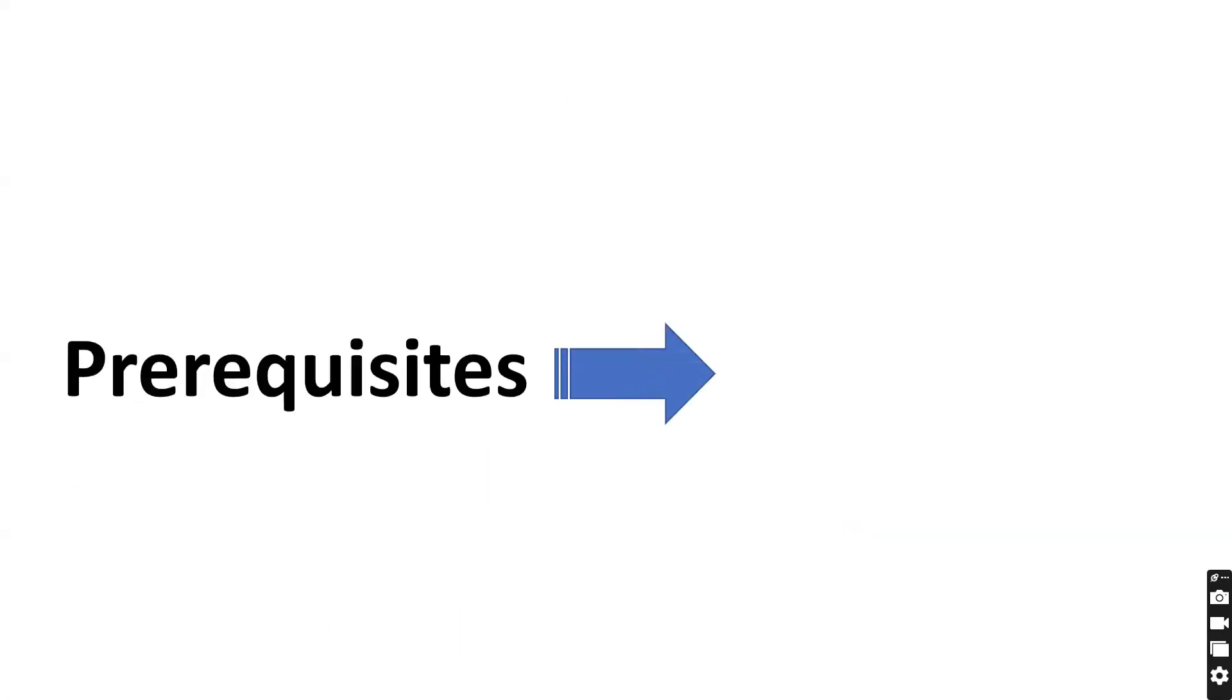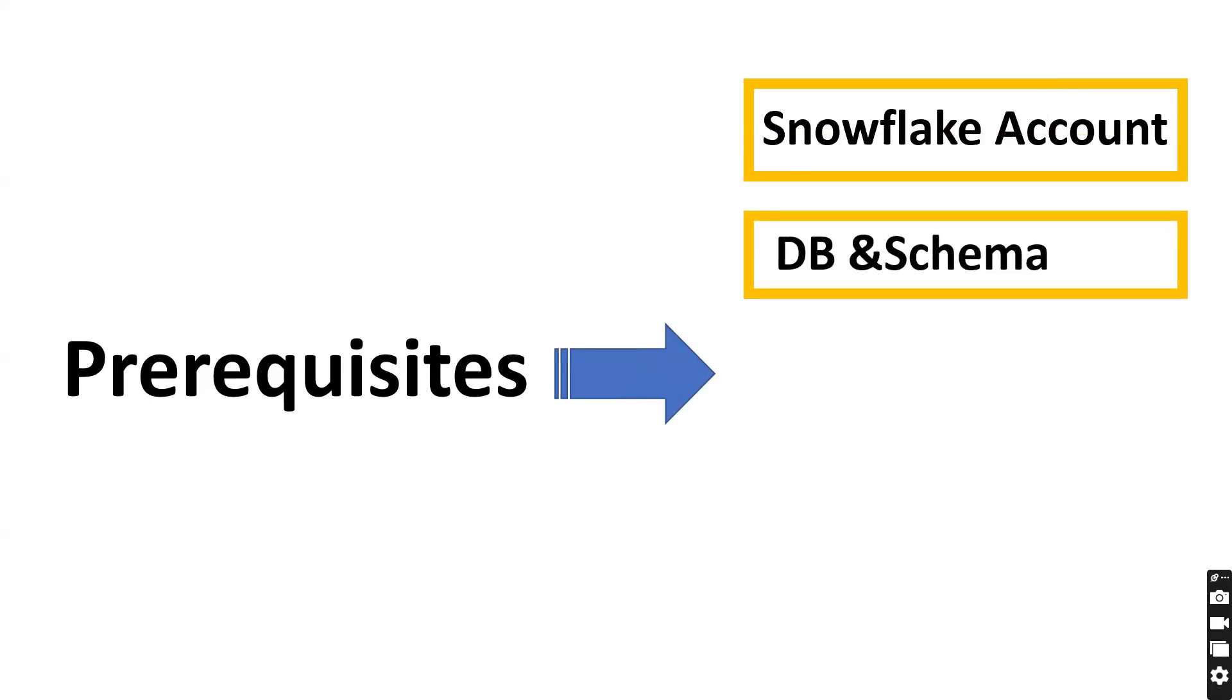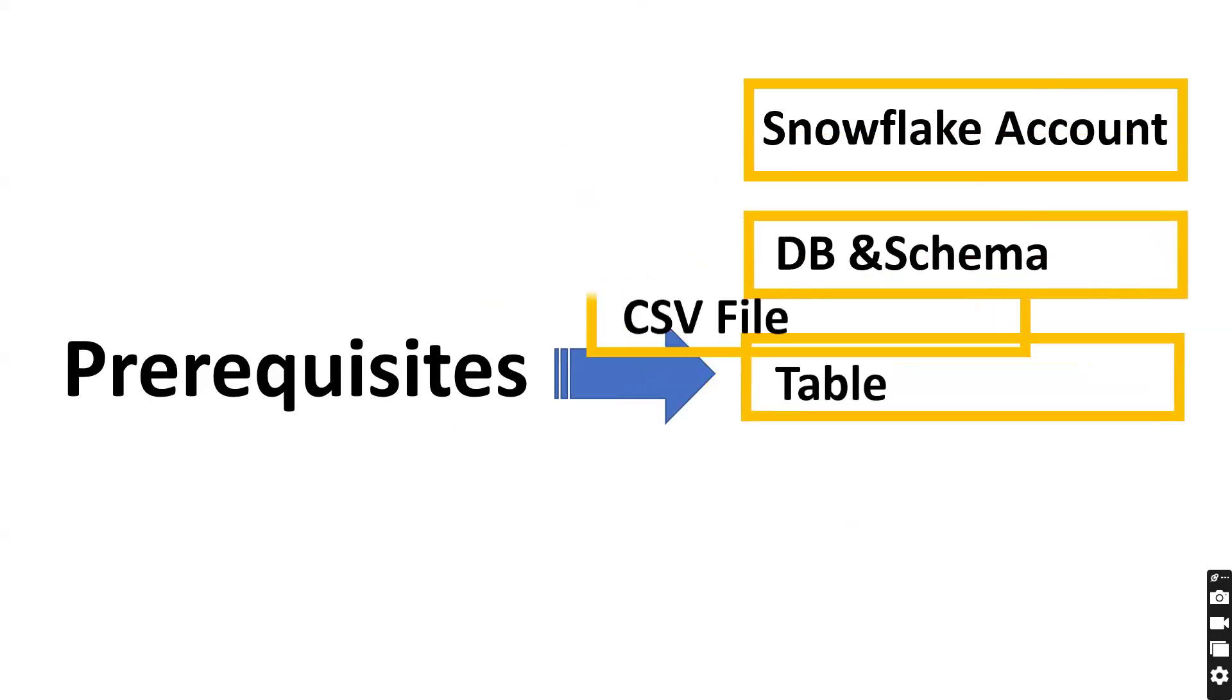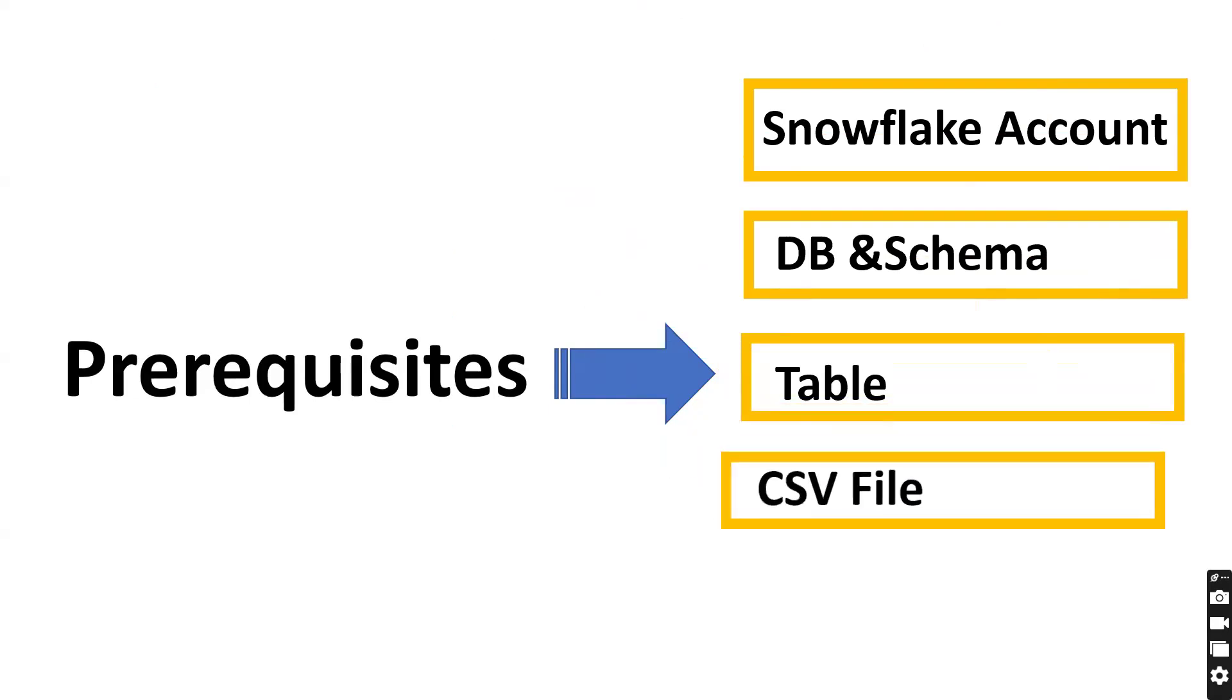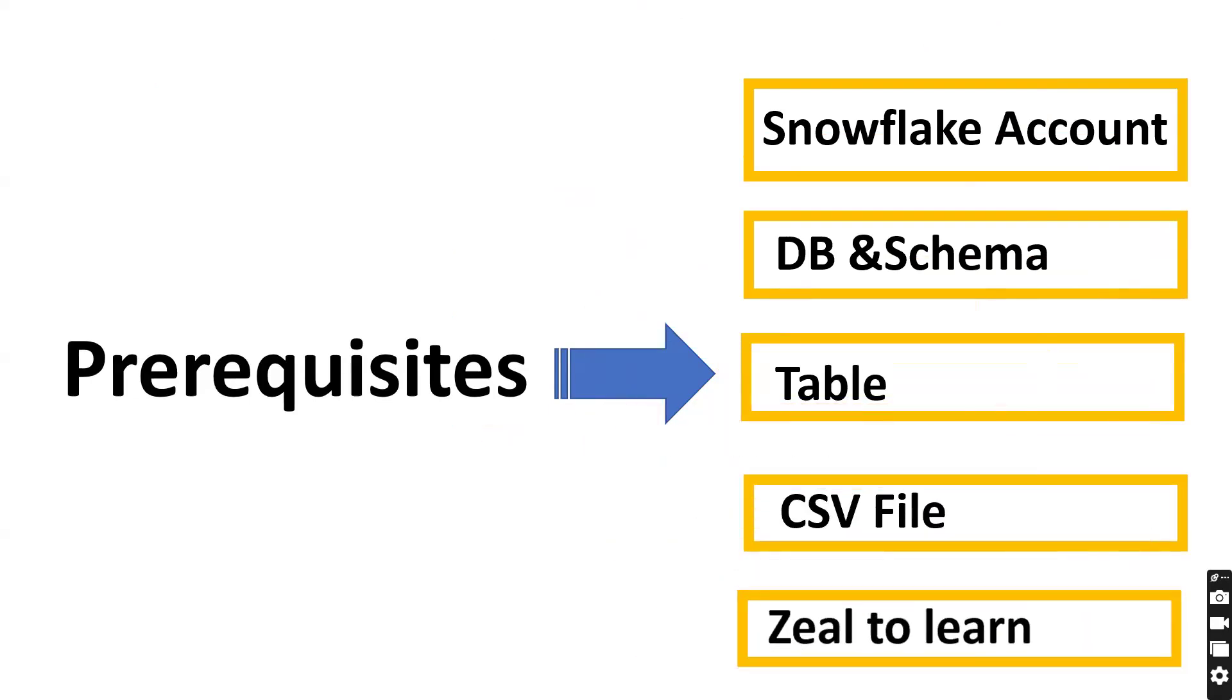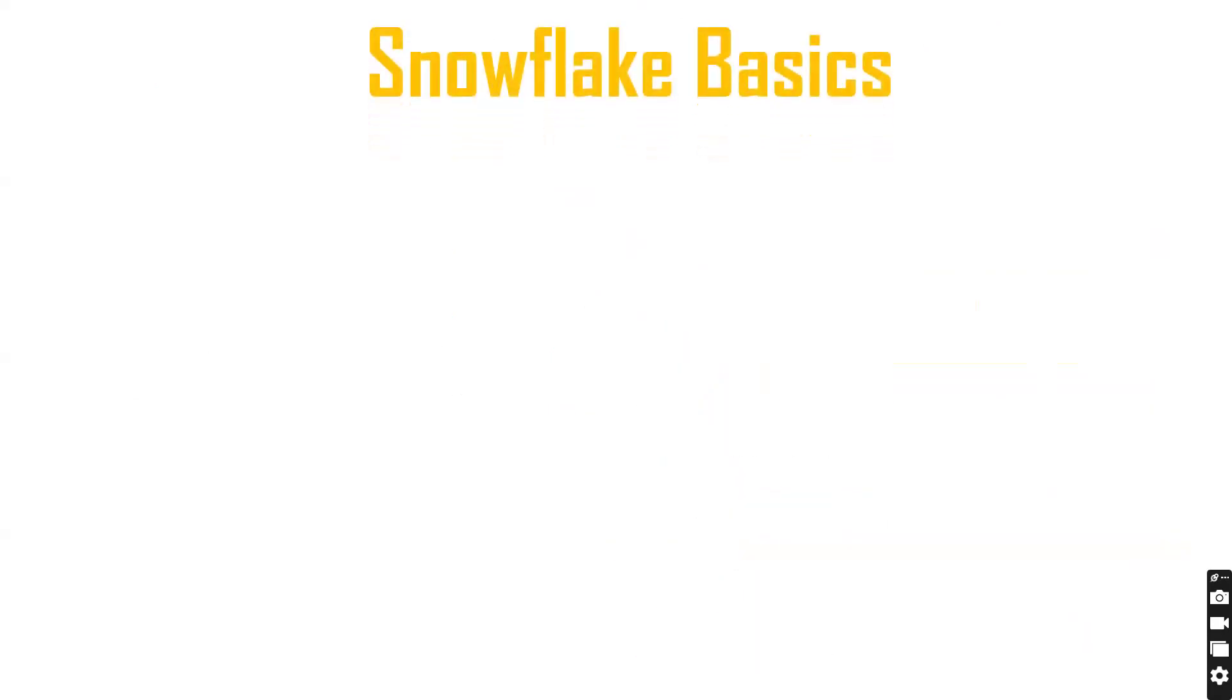The prerequisites are: we should have a Snowflake account, database, schema, a table, one sample file, and one more important thing is the zeal to learn new things.